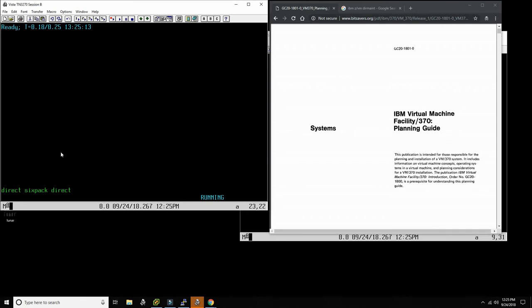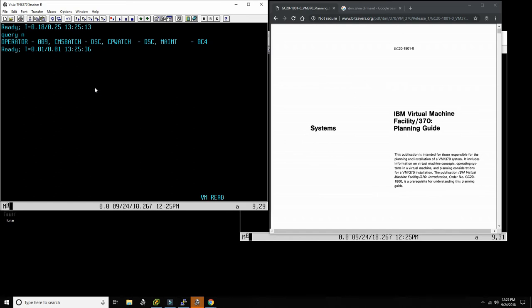Once you save the file, you would run the DIRECT command: type 'DIRECT SIXPACK DIRECT'. I'm not going to press Enter right now because the moment I do, I'm actually overwriting the directory entry for the real production system — that would be suicide. But this is how you do it. You type DIRECT followed by the name of the user directory file, and if there are no syntax errors, it will make this the new user directory and people can log in directly and immediately.